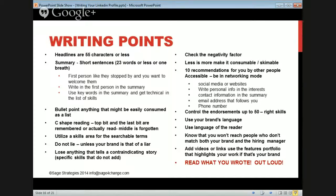Know that you won't reach people who don't match both your brand and the hiring manager. You post something and you're going to get 20% of your contacts seeing it — that's a lot of people. You can't call them in 10 minutes, whereas you can post something in 10 minutes.